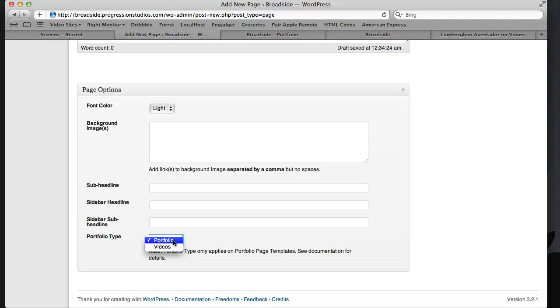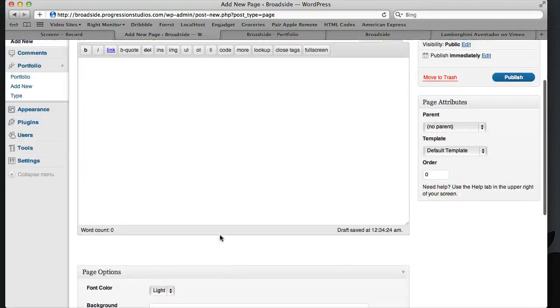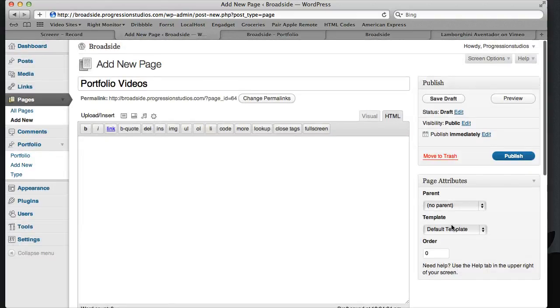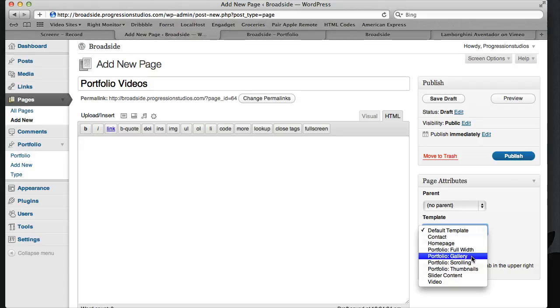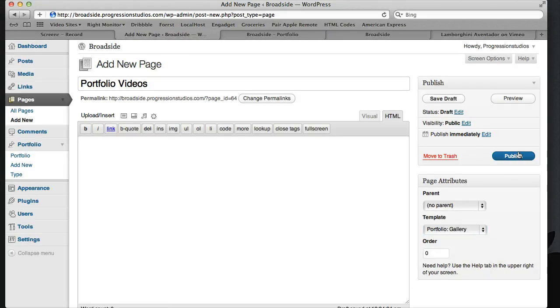you really want to. And so we can do videos and we're going to select, it doesn't really make a difference, but let's do gallery. And let's publish this.